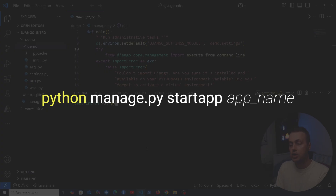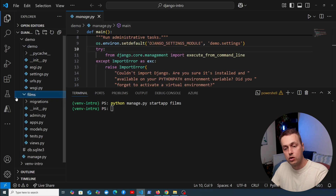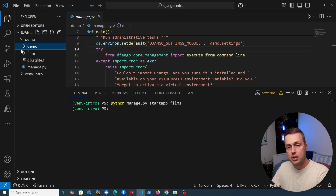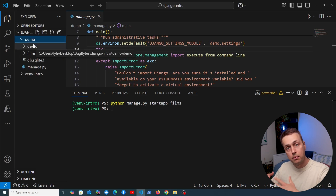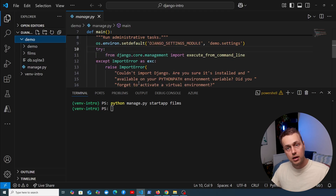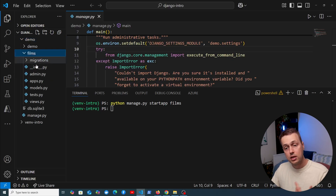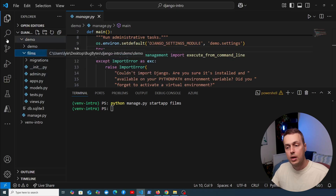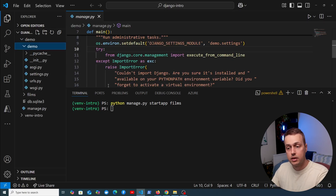Another command you can run with manage.py is startapp. We're going to run python manage.py startapp films — since we're creating an IMDB clone. Notice the films directory appears on the left-hand side. This concept is important to understand in Django: a project (in this case demo) typically consists of multiple applications, which can be custom apps you've created, third-party apps, or Django's built-in applications. These apps are modular components inside the project, each with a typical set of files.